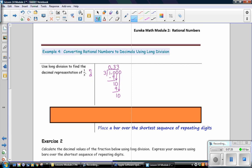Now, you'll notice that you're getting a remainder of 1 each time. And when that happens, it is just going to keep repeating. 3 goes into 10, 3 times. 3 times 3 is 9. When you keep getting the same remainder, you realize that you have a repeating decimal. And so, we have 1 third is equivalent to 0.3 repeating.